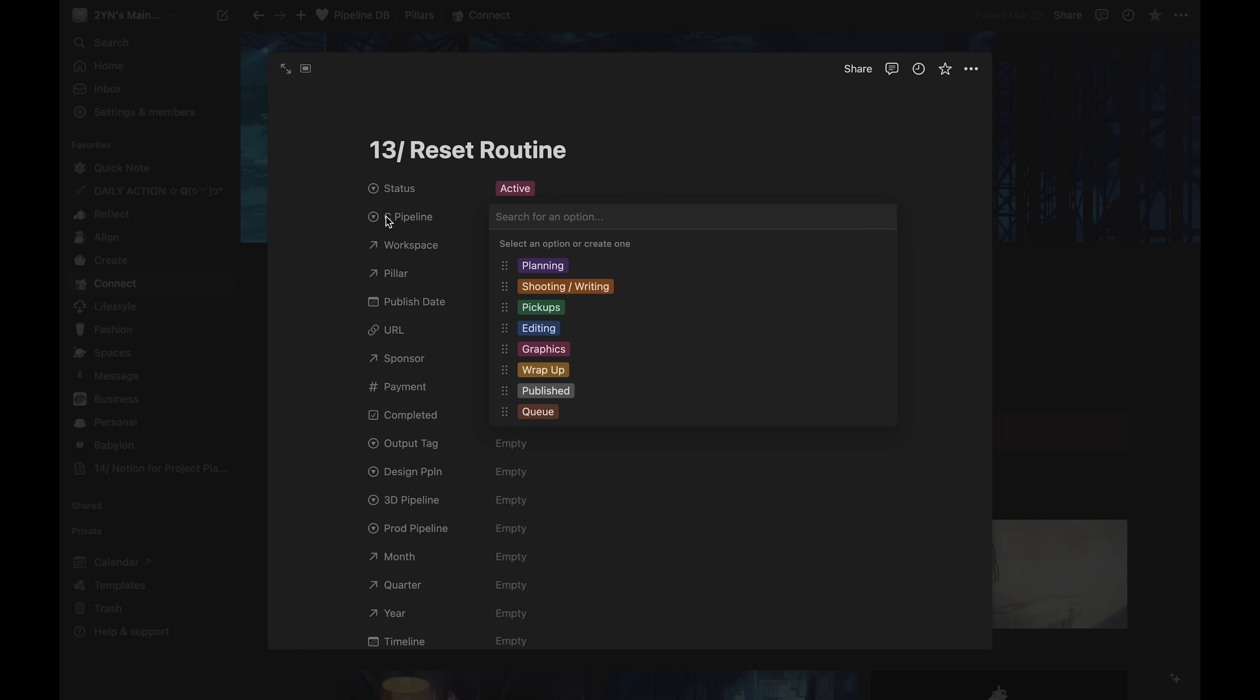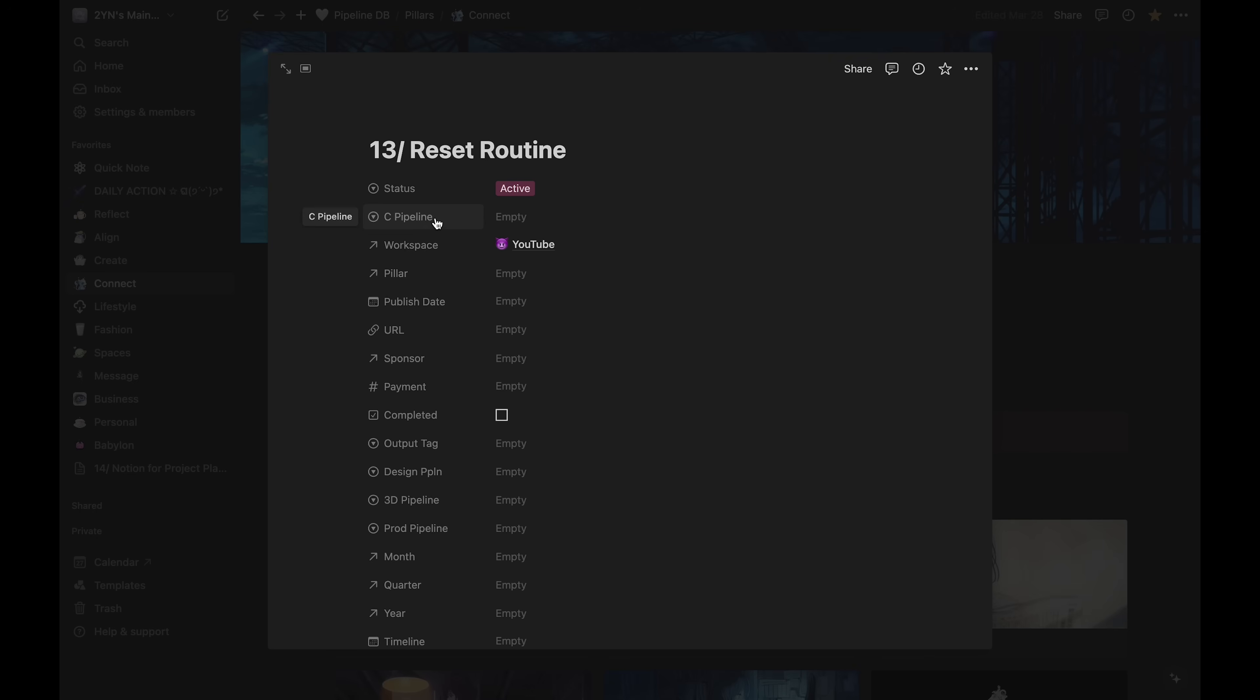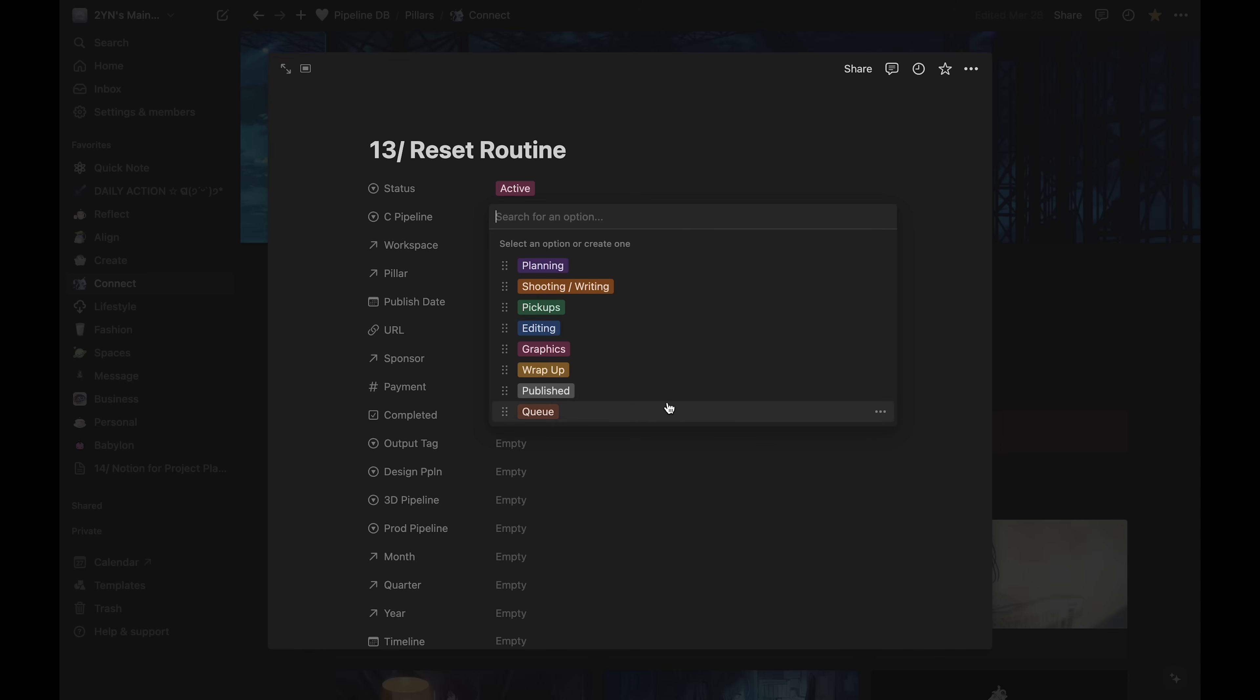My different kinds of projects have different pipeline stages. C pipeline stands for content pipeline. I have other pipelines too, such as the 3D projects pipeline. The pipeline property enables me to see the projects in a special type of view that shows the phase that it's in. I'll show that in a minute.